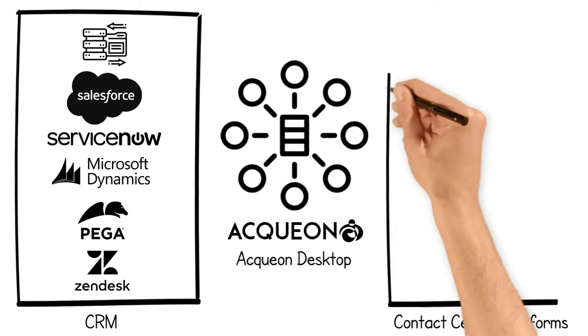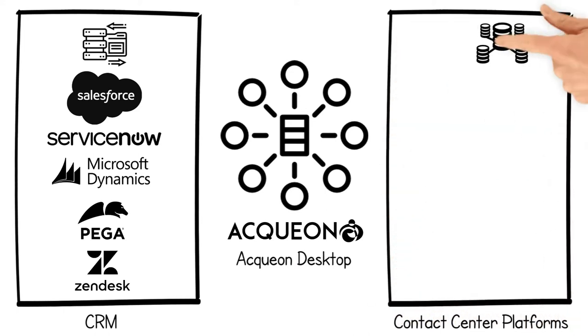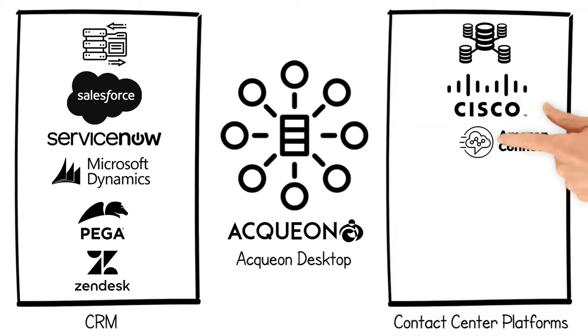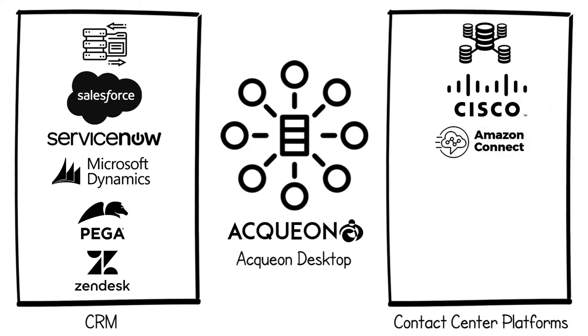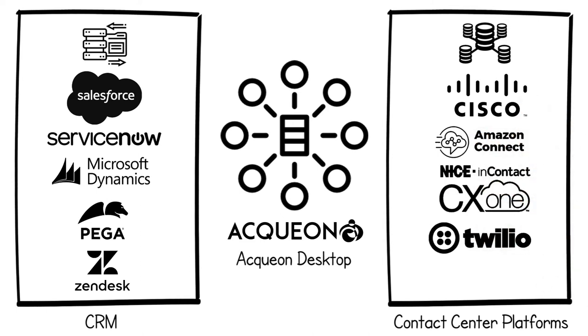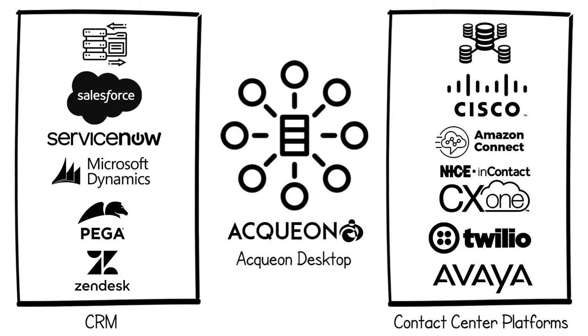It can also integrate with contact center platforms, including Cisco, Amazon Connect, NiceInContact CX1, Twilio Flex, Avaya Aura Call Center Elite, and Avaya Proactive Outreach Manager.